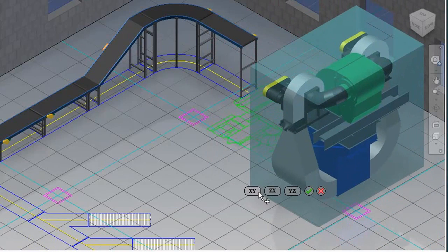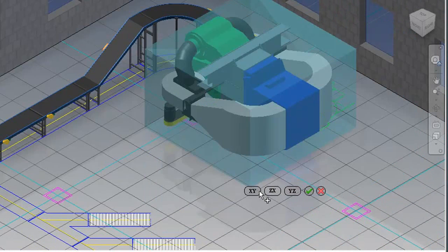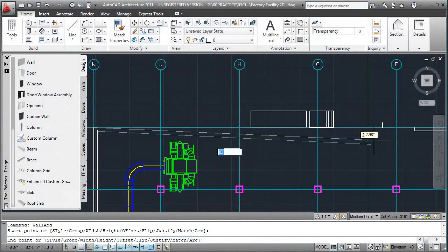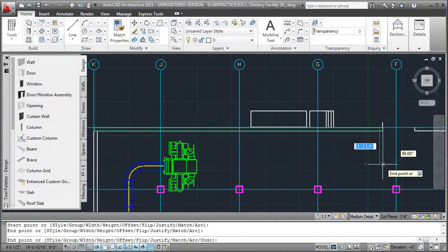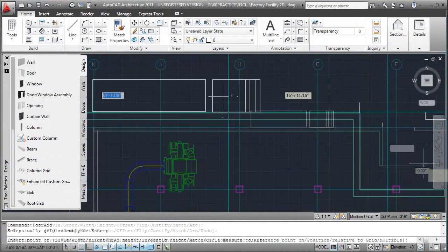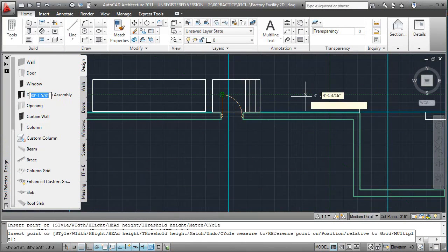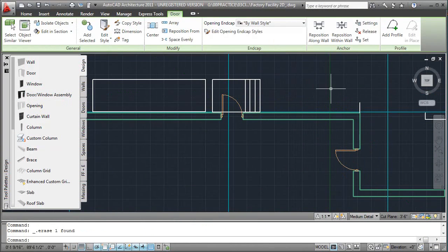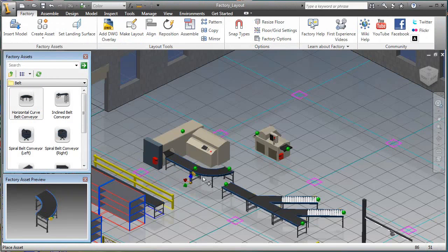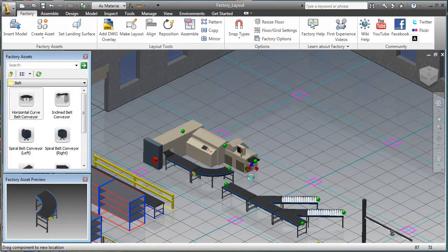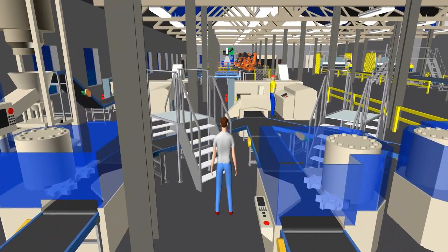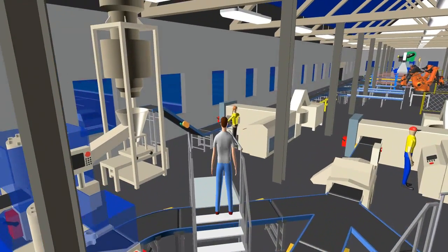Now if you have CAD models of specific machines going into your factory saved as 3D files, you can bring them into that setup too. The suite comes with AutoCAD Architecture, Autodesk Inventor, and Navisworks — those are the 3 main components, complemented by certain utilities specific to factory design layout.